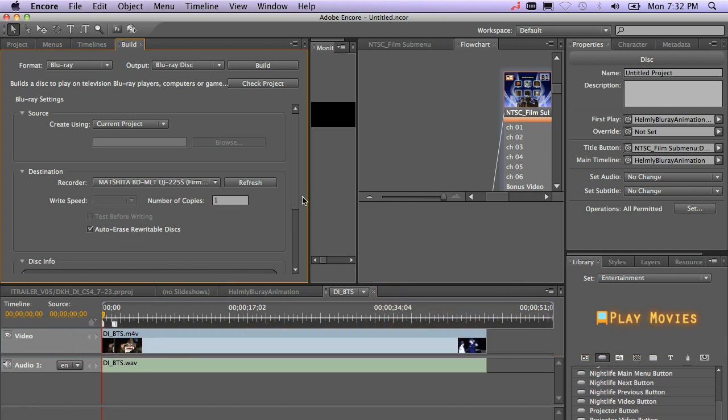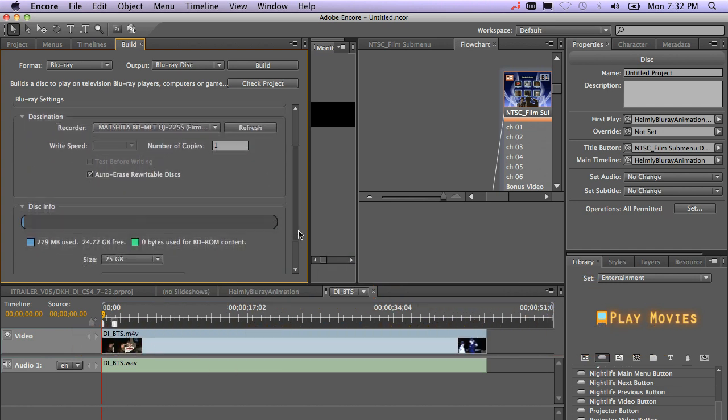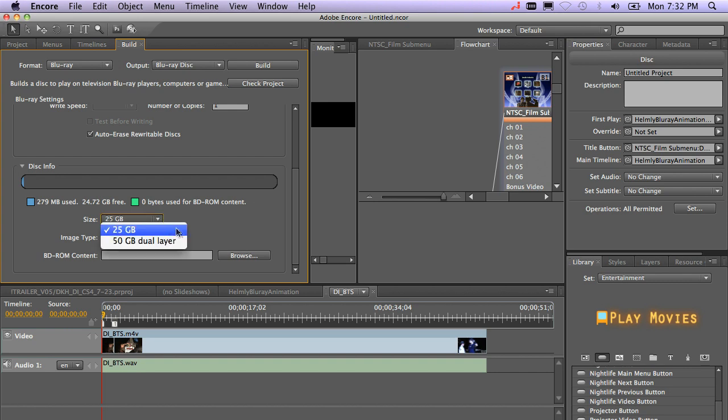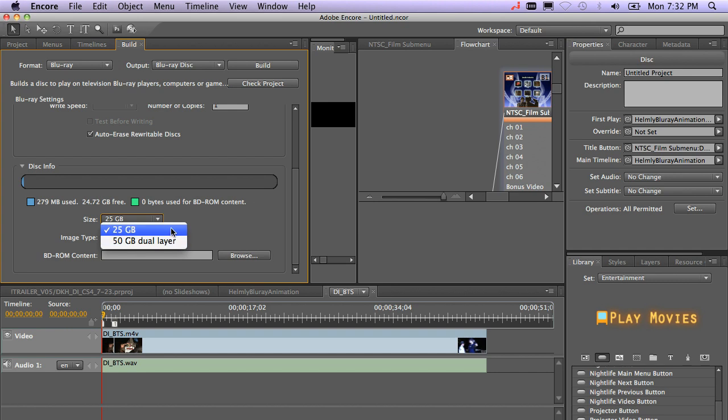And at this point, all you have to do is go ahead and double check your settings. Again, you can go over here and select 25 gigs or 50 gigs, depending on the media size, typically 25 will do it.